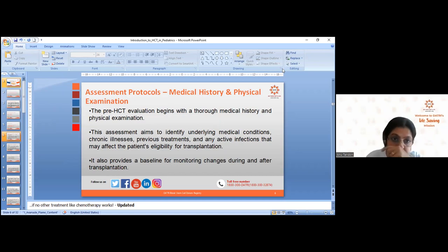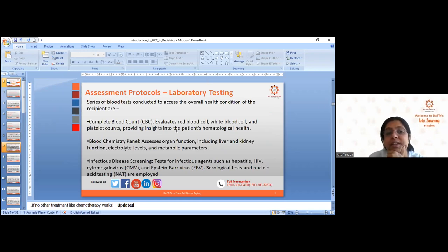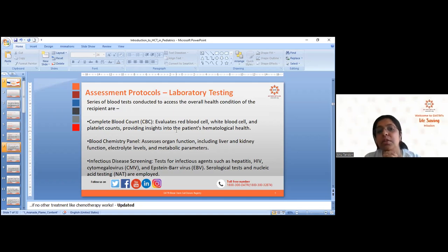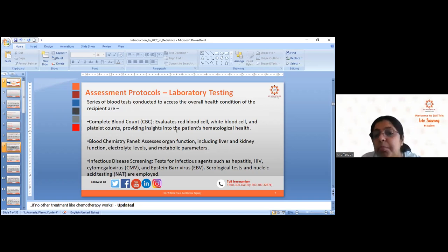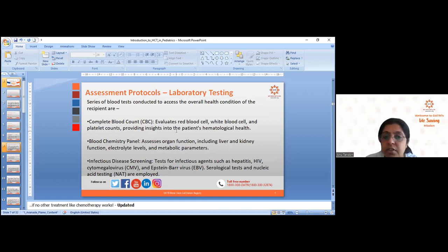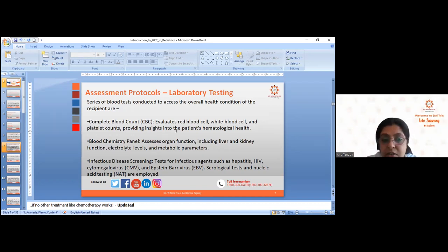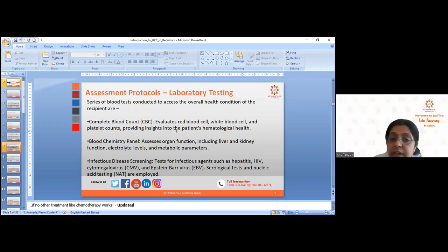Laboratory testing tells the transplant physician about the overall health condition of the recipient. CBC evaluates blood cell counts and hematological health. A blood chemistry panel assesses organ functions — liver and kidney functions, electrolyte levels, and metabolic parameters. Infectious disease screening is also done to find out whether the patient has or had hepatitis, HIV, CMV, or EBV infection.